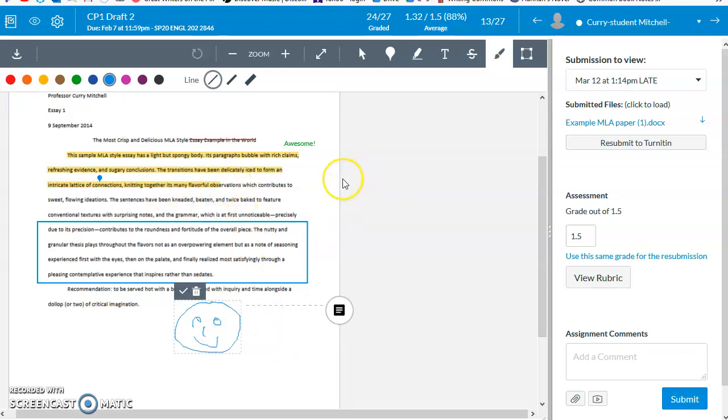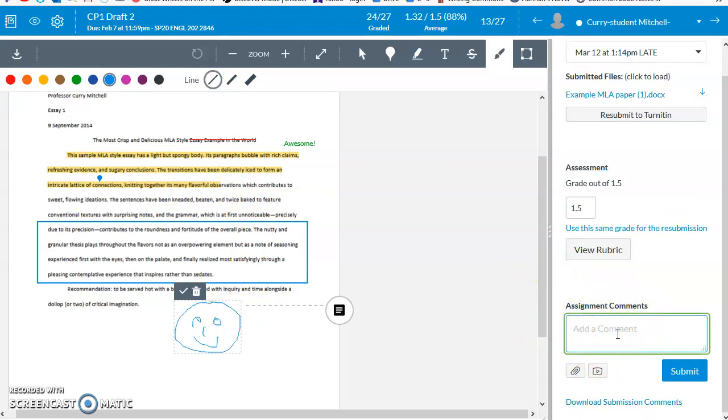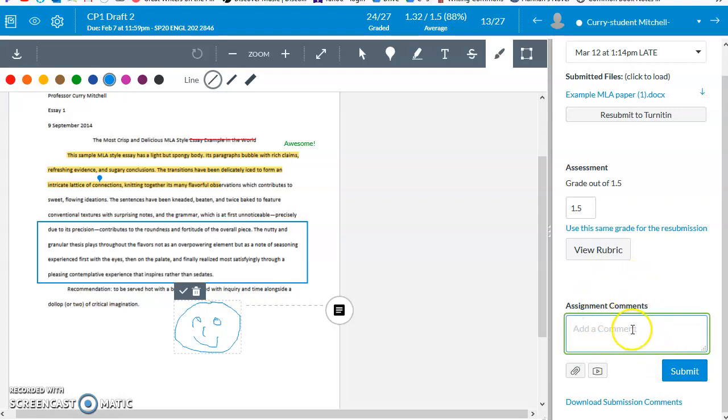The other important tools that are available to us in SpeedGrader are the assignment comment. This is a space where you can leave an overview comment. And what I really like about this is that students have the exact same box on their side of Canvas. And so right below your comment, your assignment comment, they will have a box that they can type into. And when they click submit, it lives right below the comment that you've submitted. So you can have a conversation in this space, which I find to be very productive.